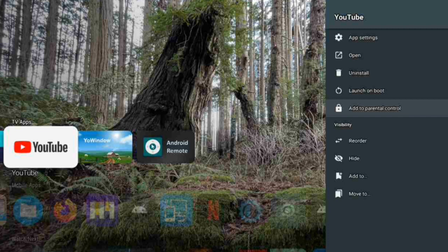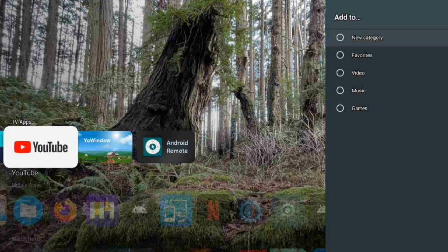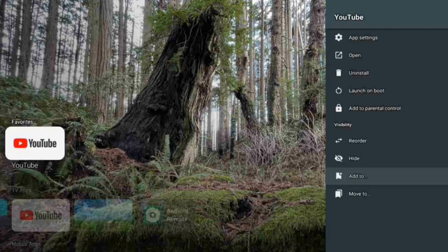There's a premium option here as well. You can also hide YouTube by pressing the hide button. Then we have the 'Add and Move To' option, and clicking on Favorite will add YouTube to the top of your favorites list.